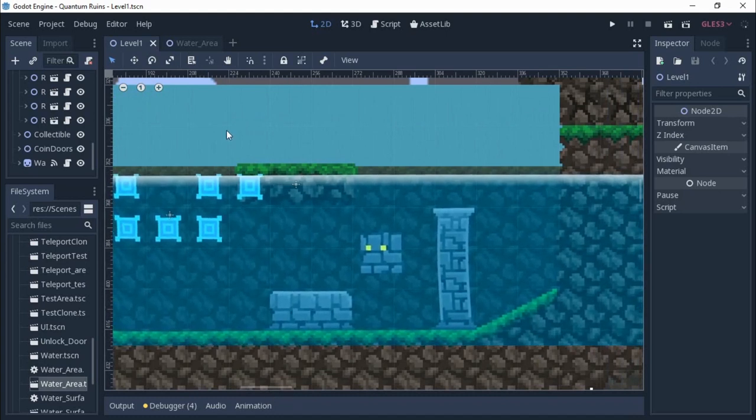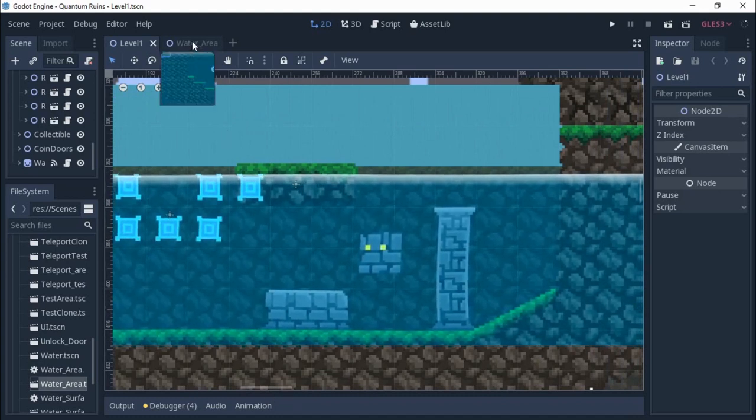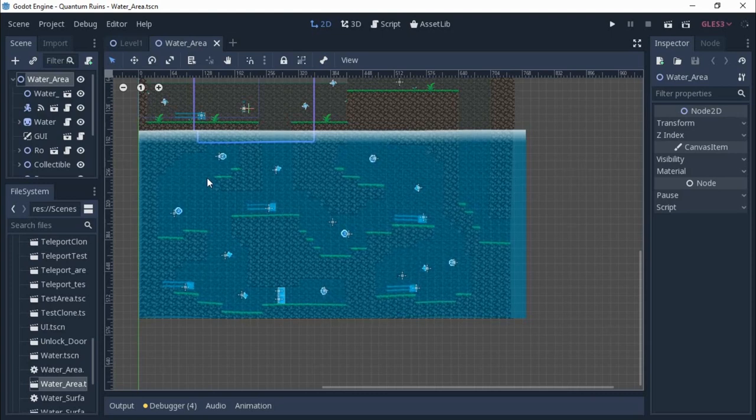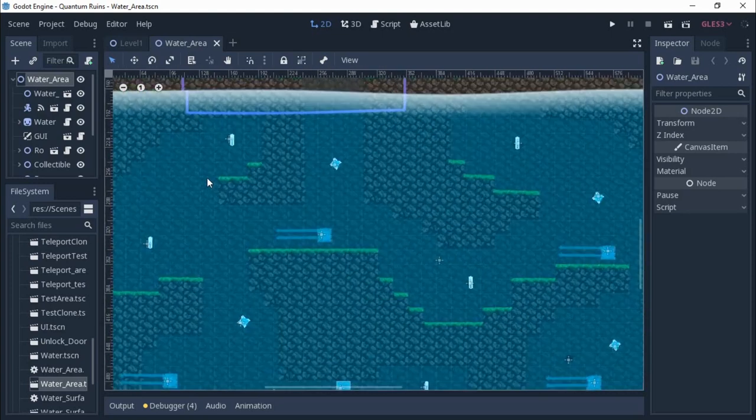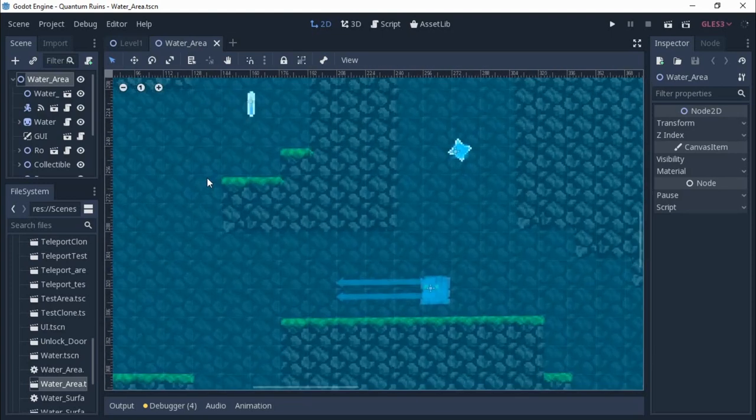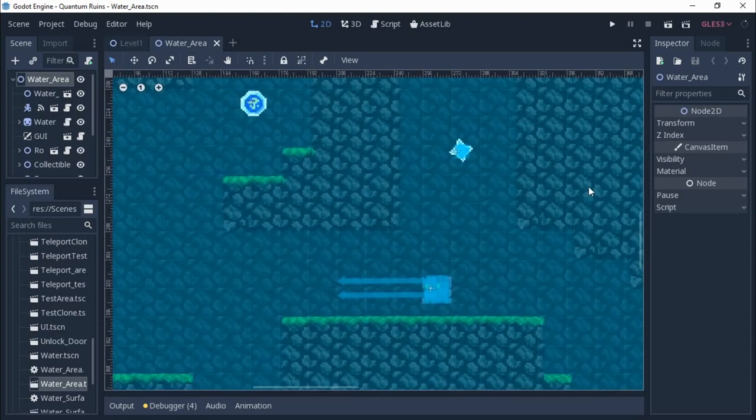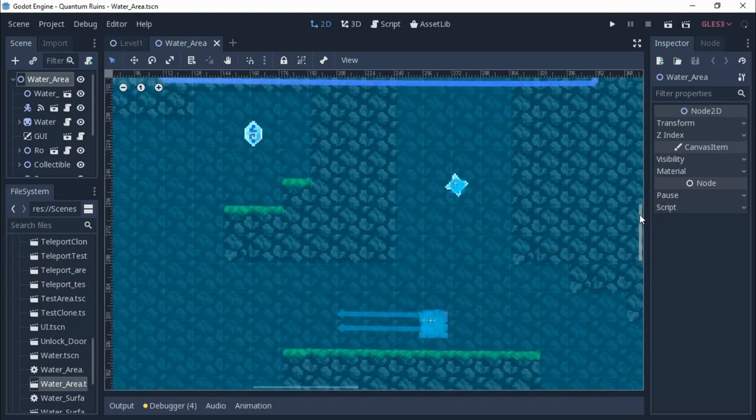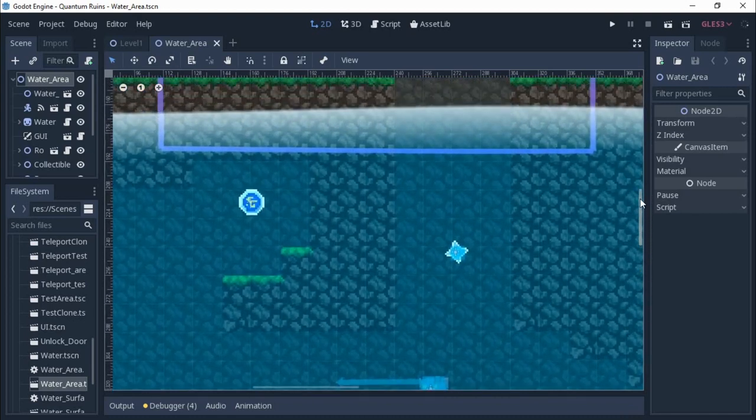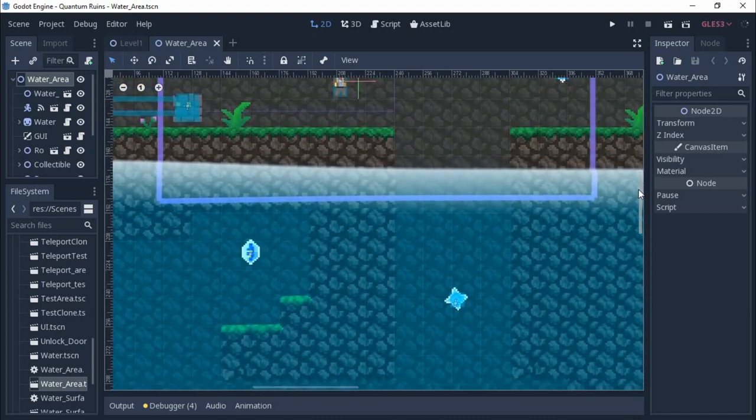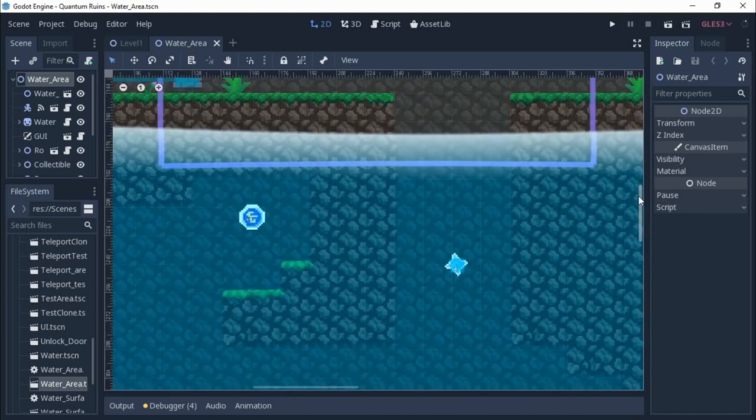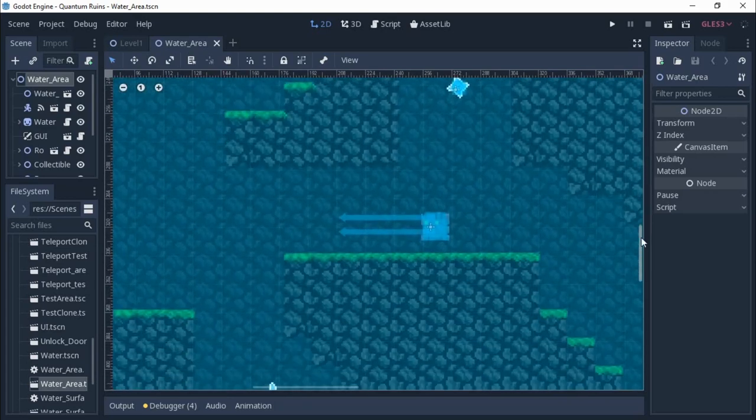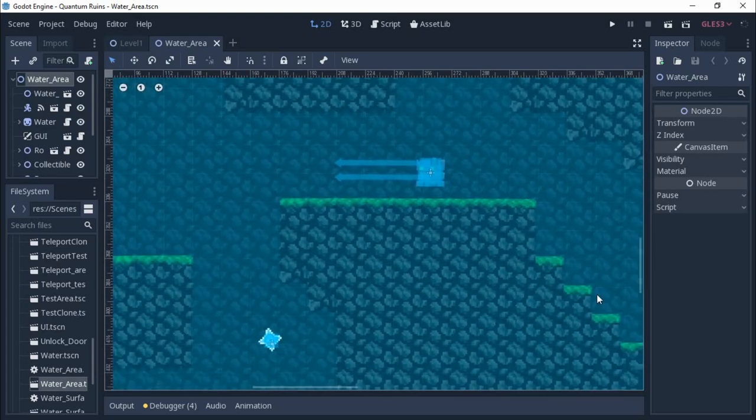I'm going to leave in the description the tutorial that I followed for the water shader. Basically, what I'm doing is modifying the pixels that are already on screen and modulating them so that it looks like you're underwater. Of course, I still need to polish the water shader, but overall the idea is there.